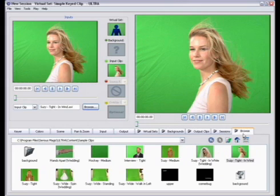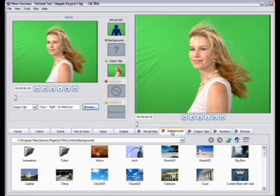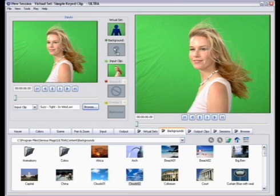We'll also go through and drag and drop in a background while we're at it. Go to the Backgrounds tab and choose the file called Clouds02 that again comes included with your Ultra Software.